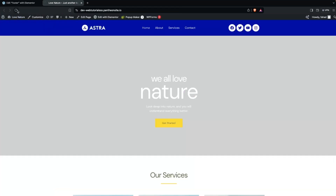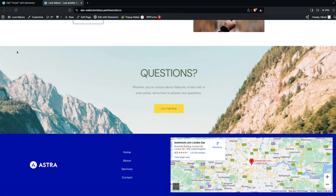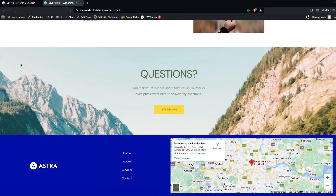Let's go back to the website and refresh the page. Scrolling down, you can see our custom footer that we just created. This is how you can create a custom header and footer with the Elementor Header and Footer Builder. If you found this video useful, hit the Like button and subscribe to the channel.